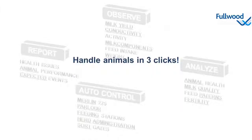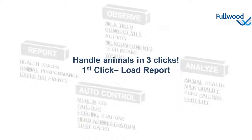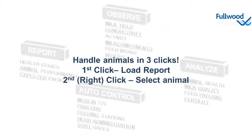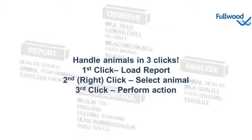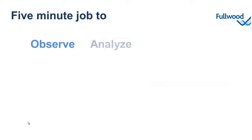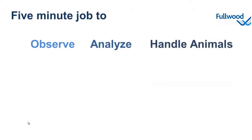So that's how to handle your animals in 3 clicks. The first click will load up a report, with the second right click we can select an animal and brings us to the drop down menu, and the third click let us perform an action. So that's only a 5 minutes job to observe, analyze, and handle our animals. We've seen that with 3 mouse clicks we can control our herd using automatic animal observation and perform actions in case the animal needs our attention.